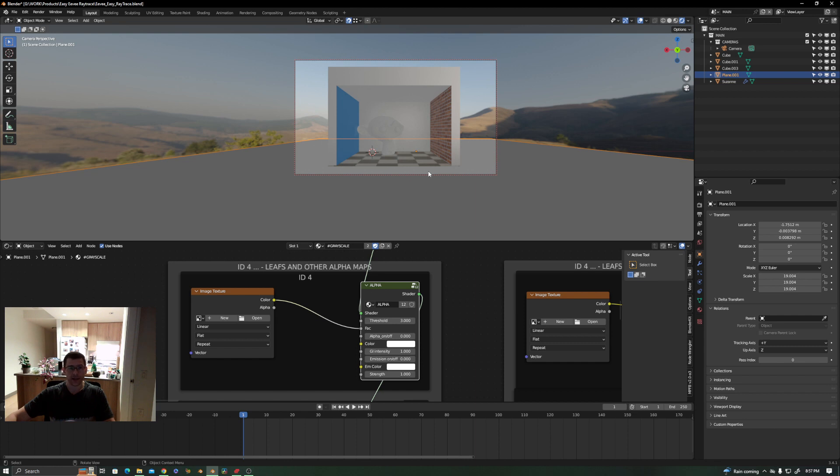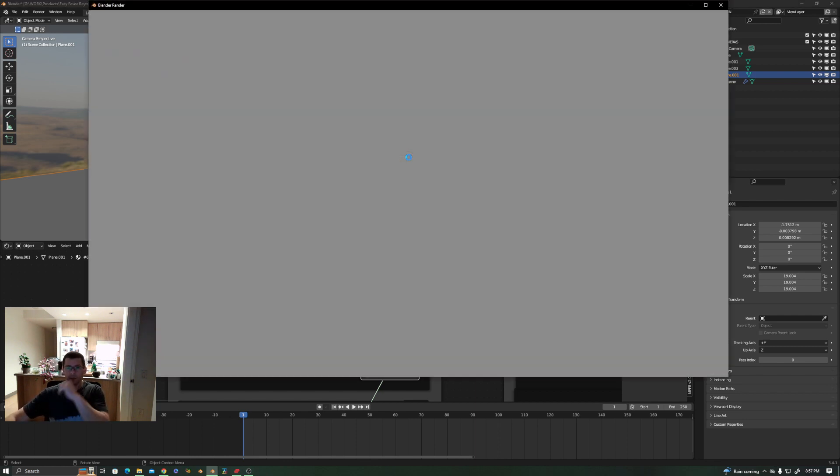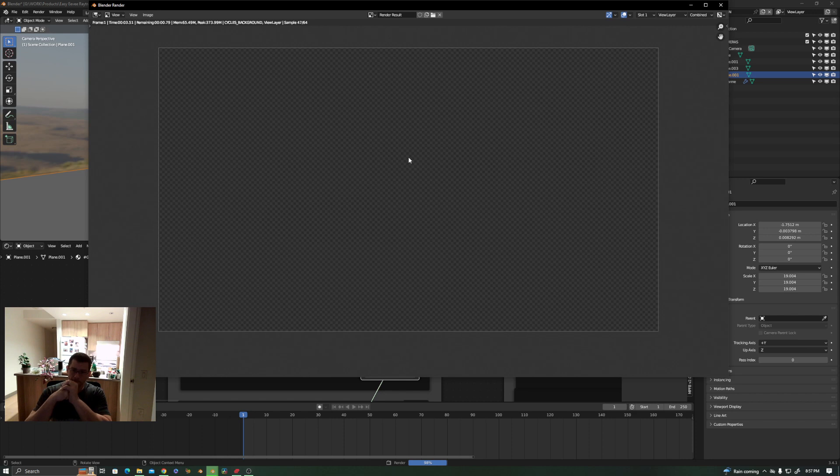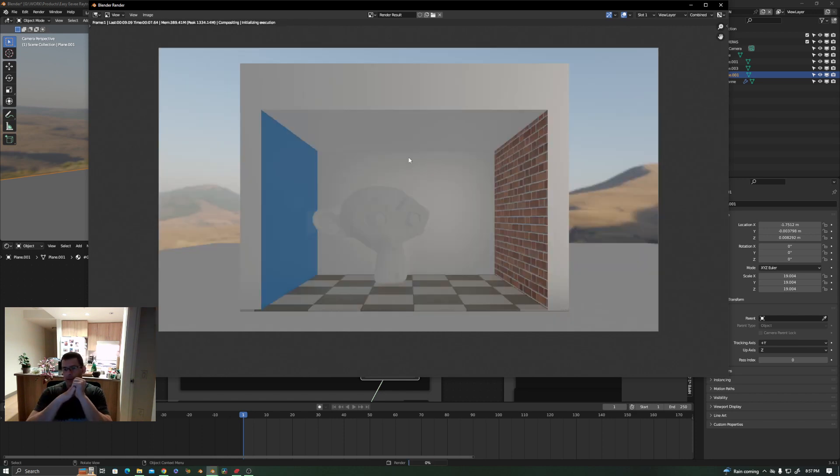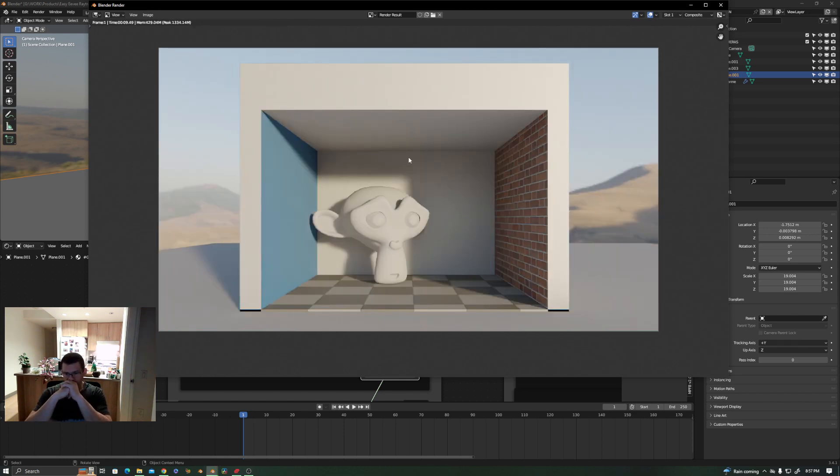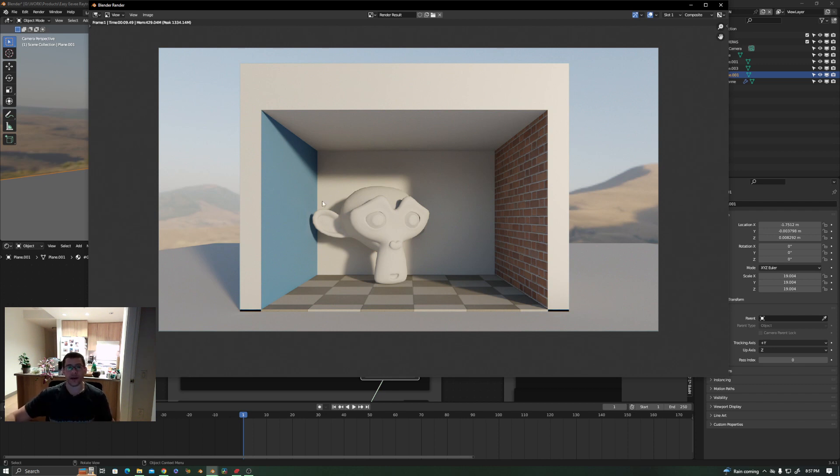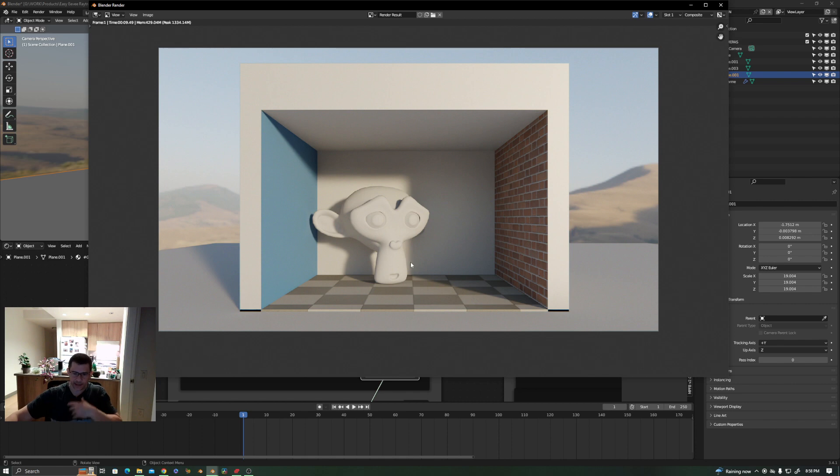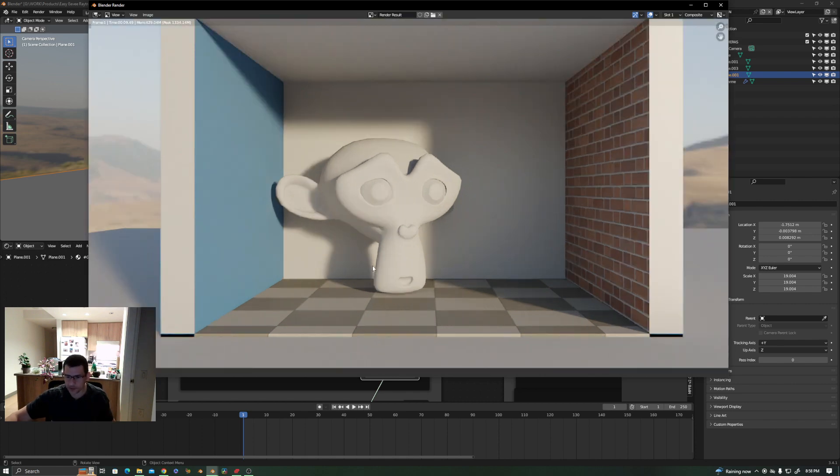I'm going to be rendering right now just as it is, without any change. Let's just do a quick render here and see how it goes. Here we go. That's what you have in your Easy EV Raytrace right now. It's just taking the HDRI of the world lighting in the scene, making everything work.